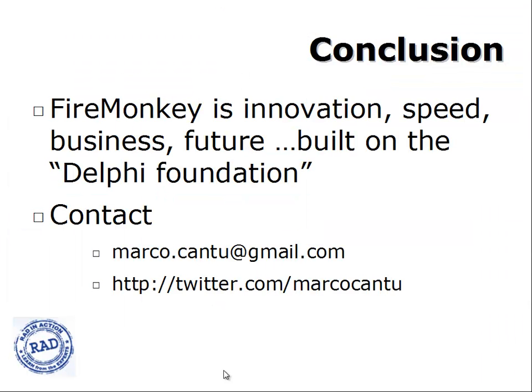So in conclusion FireMonkey is an application platform that lets you build multi-tier applications for Windows, Mac and iOS and more platforms are expected for the future. These apps are fast, they are compiled and they use the GPU to deliver the best performance on multiple platforms and all is built on the solid and reliable Delphi foundation. Thanks for viewing this video, bye.